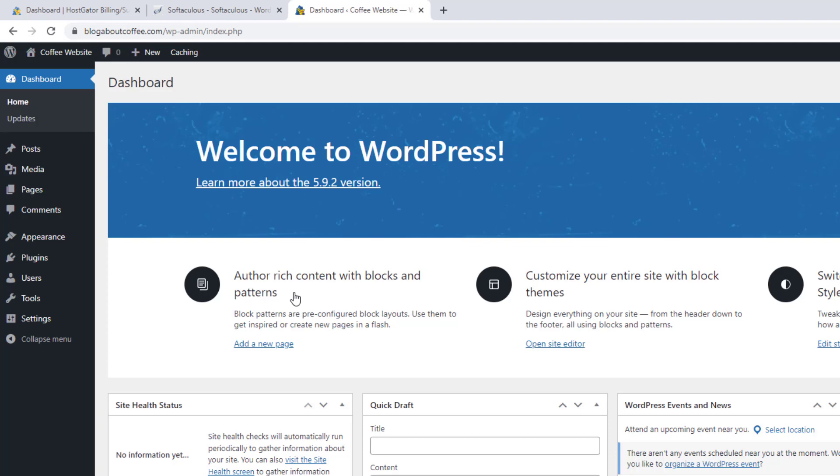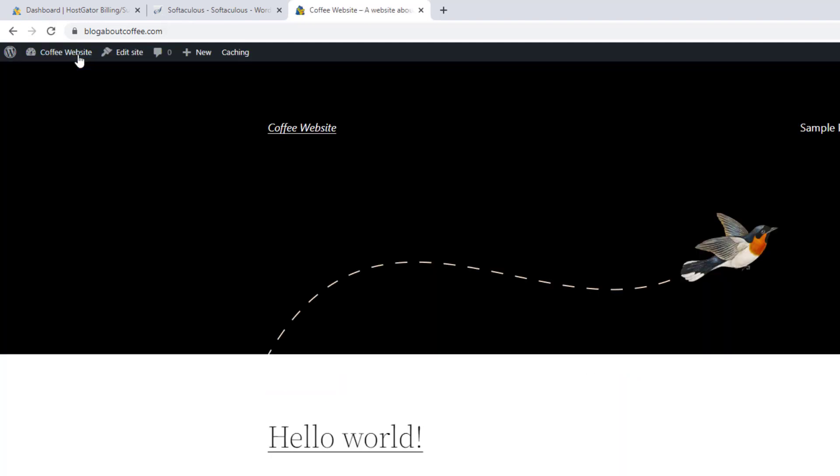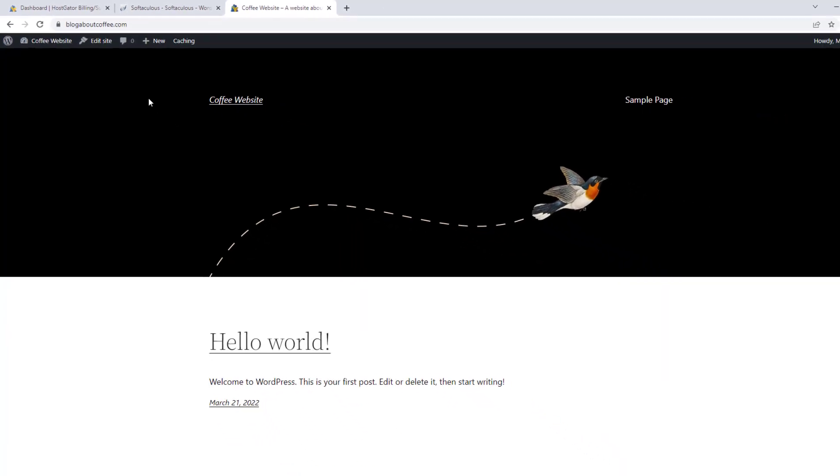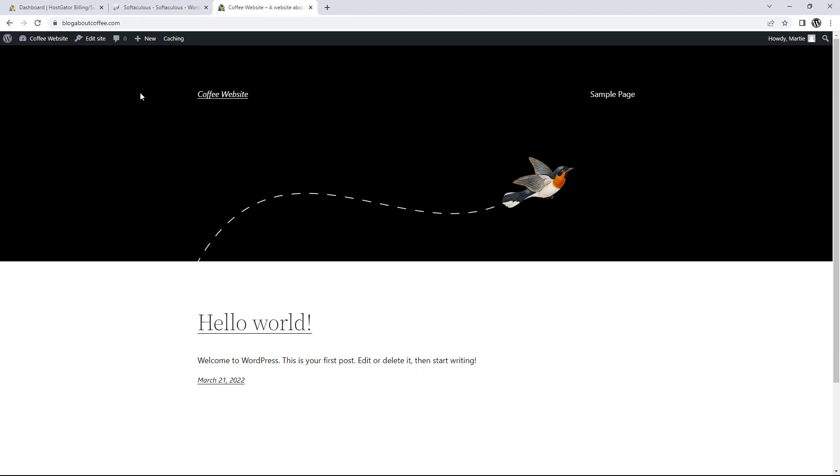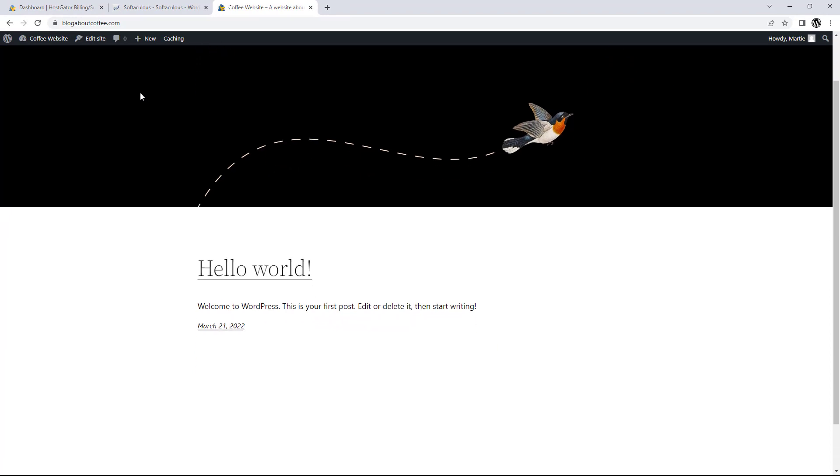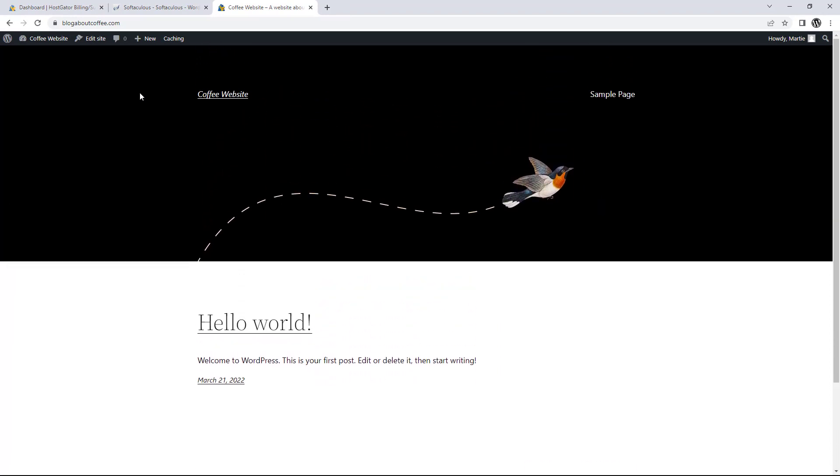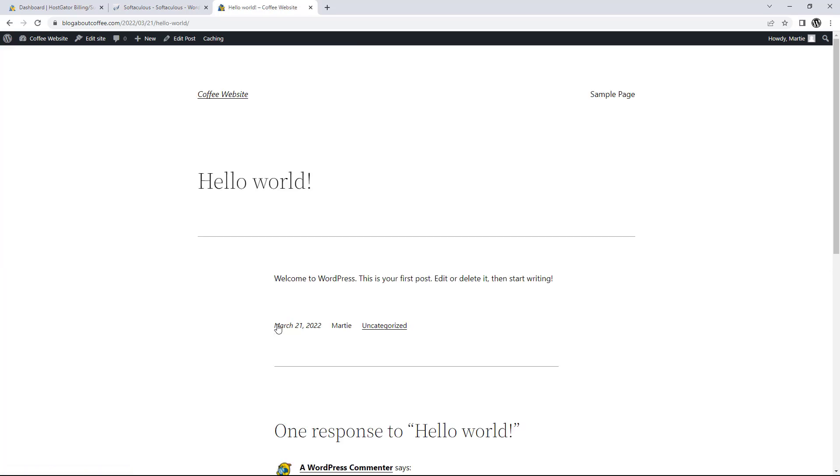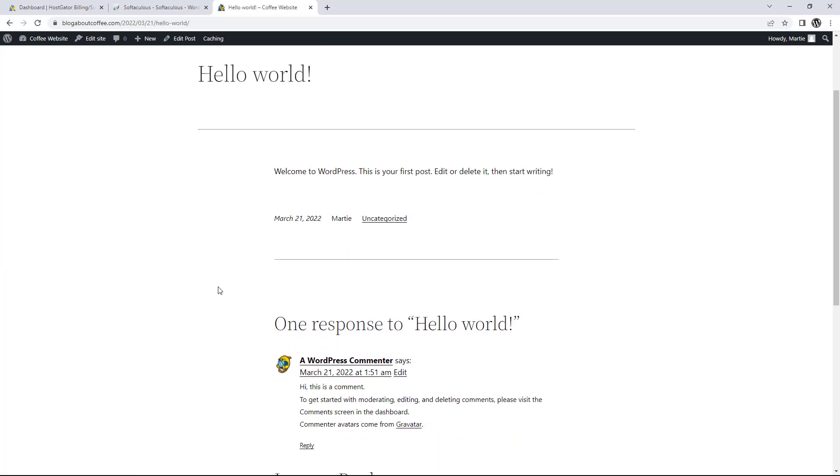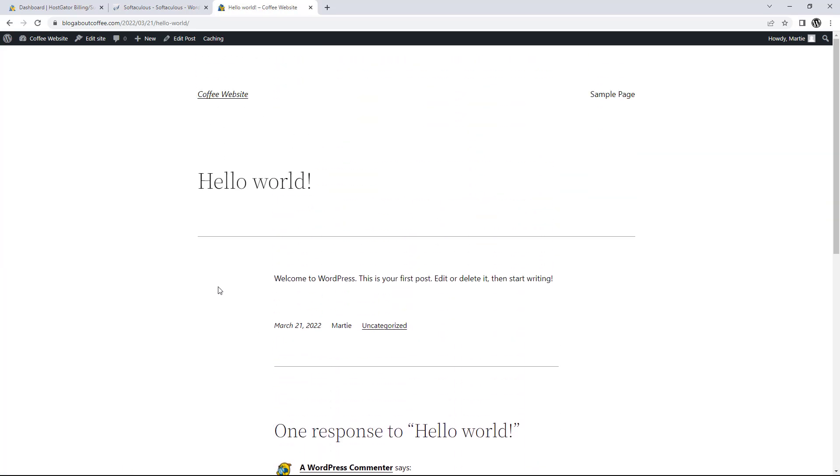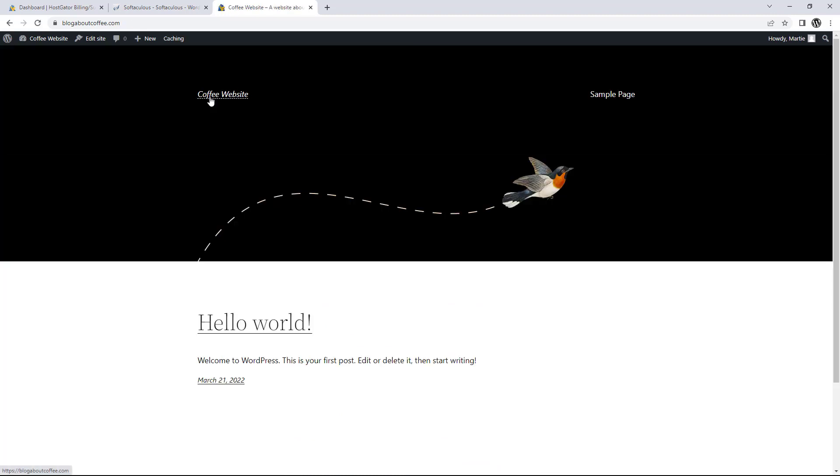All we need to do to visit it is click our site title in the top left. And this is going to show us what WordPress looks like when we first install it. Don't worry if yours looks a little different than mine, as sometimes they change up the default theme. Either way, it's just going to have some demo content on it for now, but it's ready for us to start customizing and adding content to.